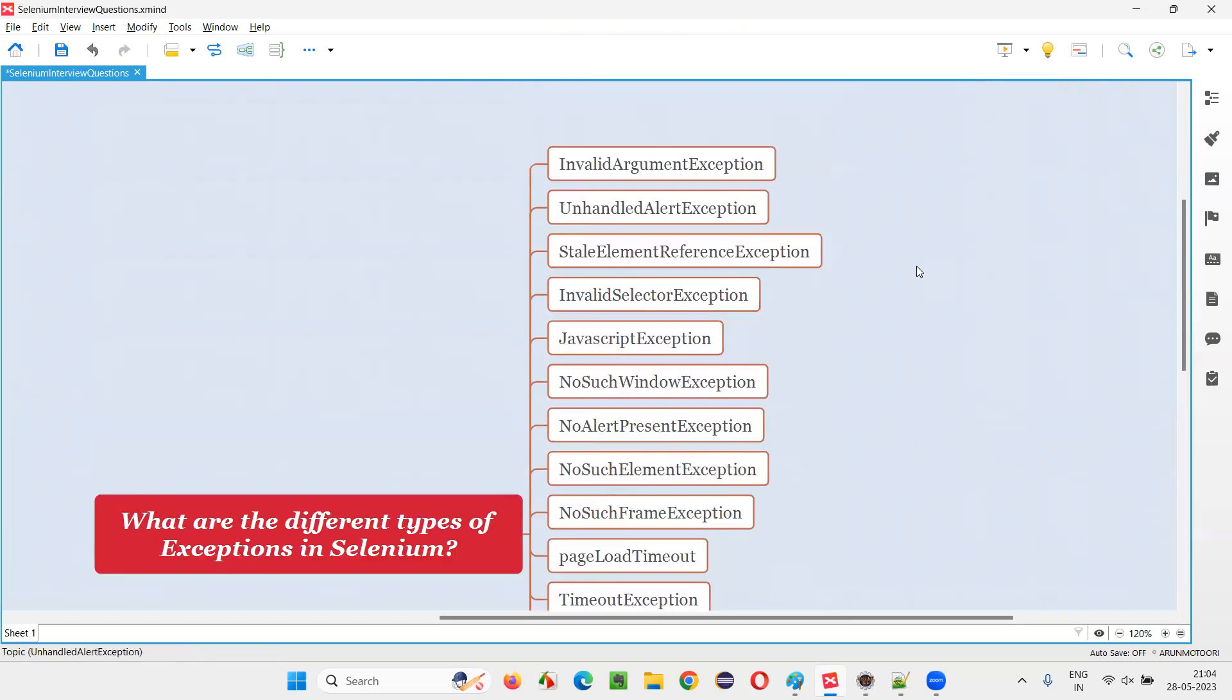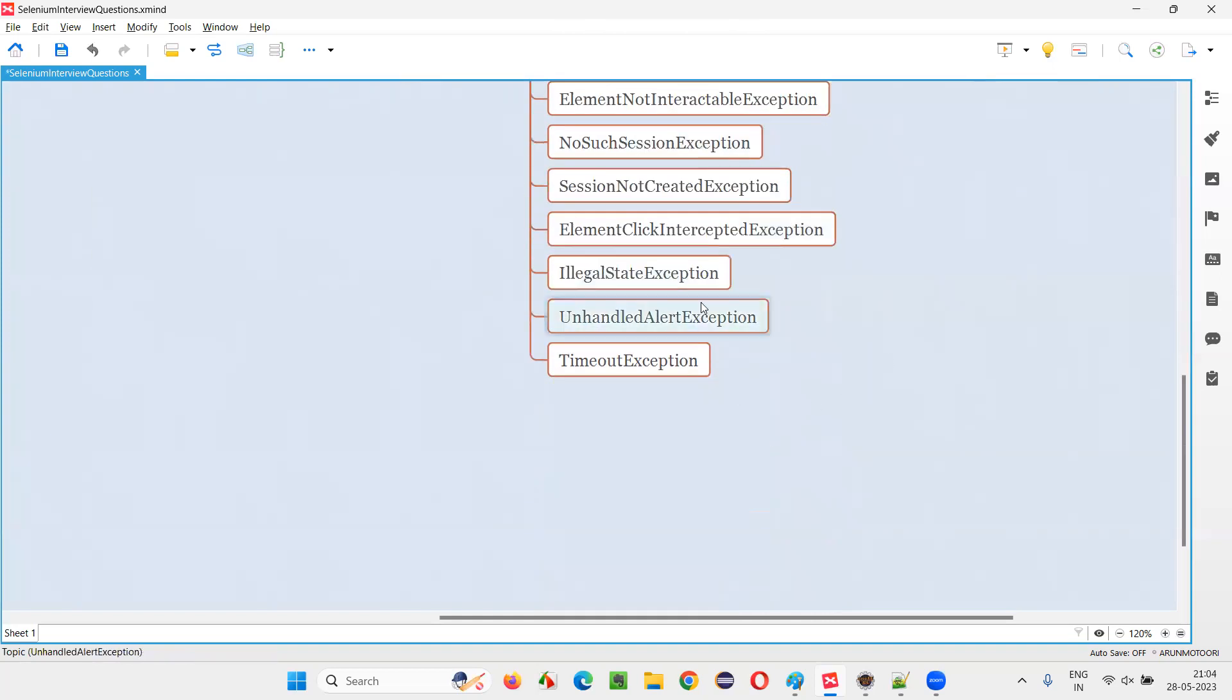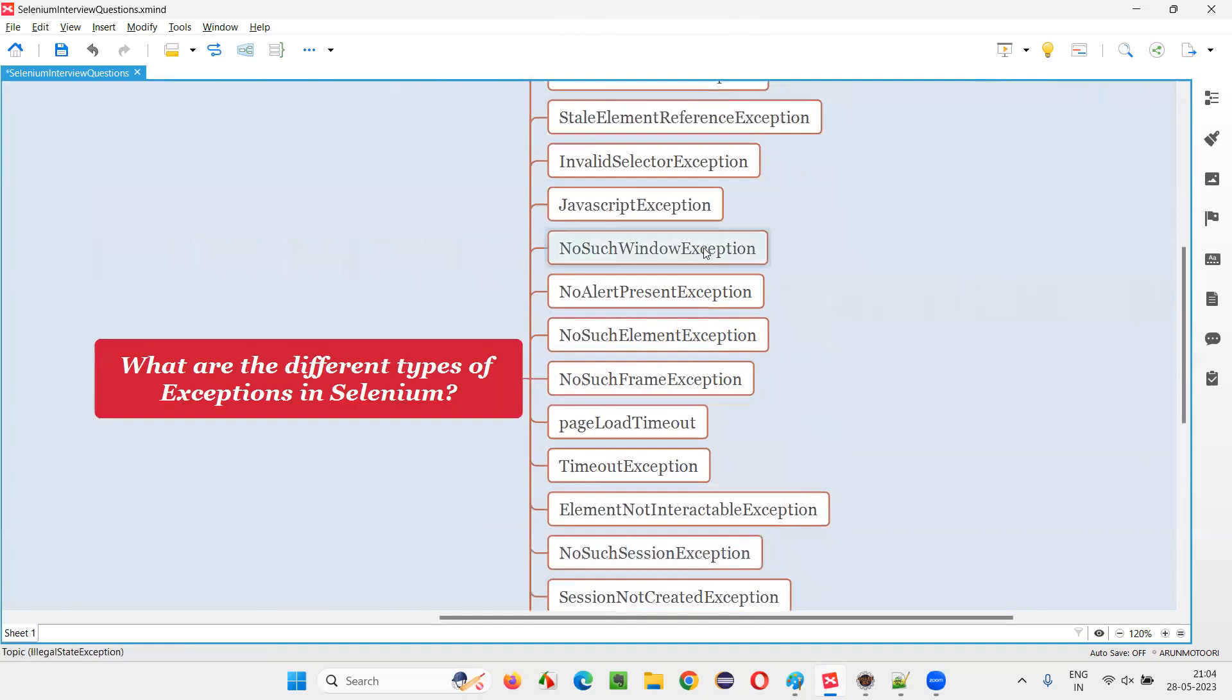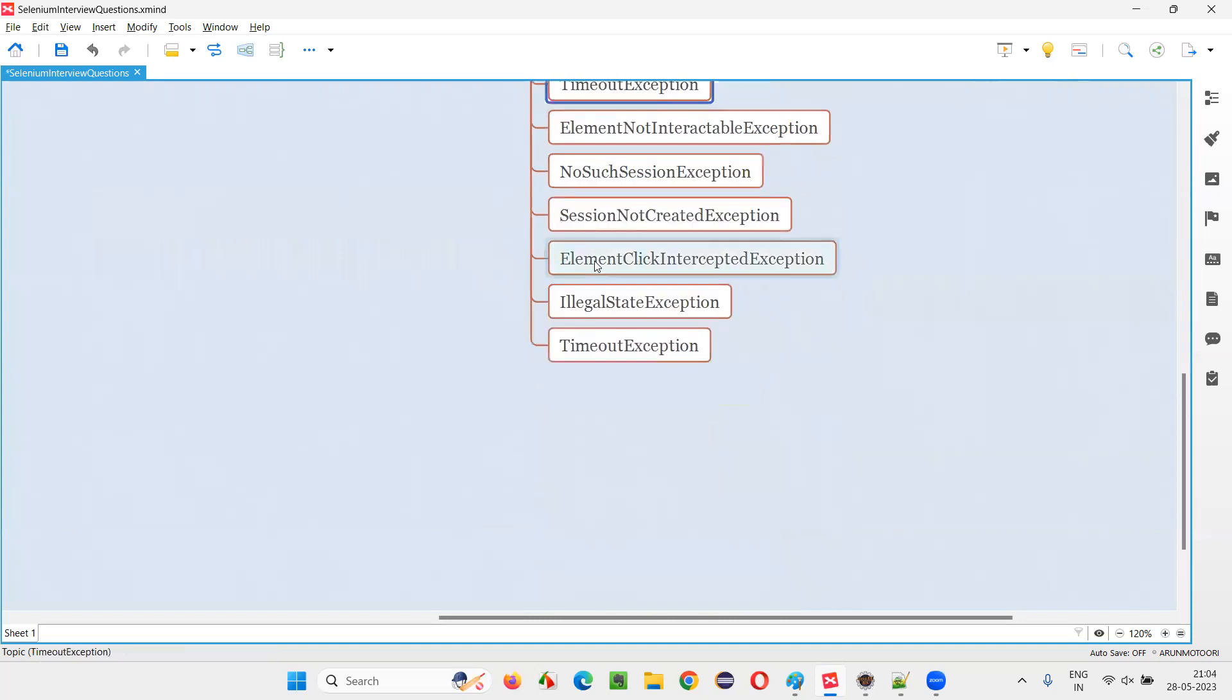UnhandledAlert, it's already covered here. Let me delete from here. Timeout is also covered here. Timeout is covered here. So I'll remove from here.